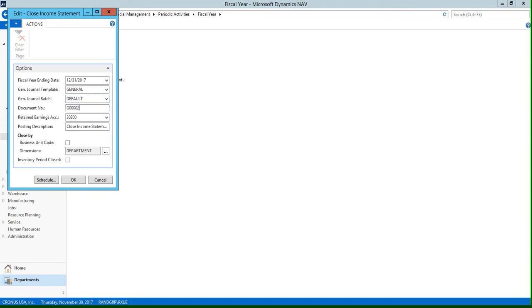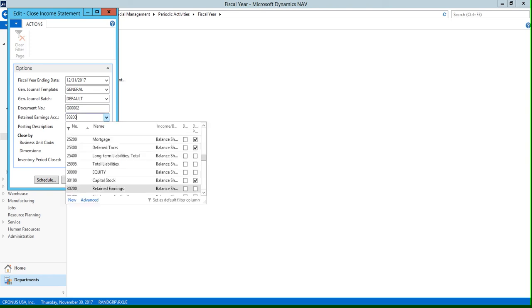We have G00002 automatically filled in for us here. Then we have our retained earnings account, and this is going to be the account that the retained earnings are placed in. So if we use this drop-down menu, you can see that we have account 30,200 selected here, which is our retained earnings account as specified in the chart of accounts.